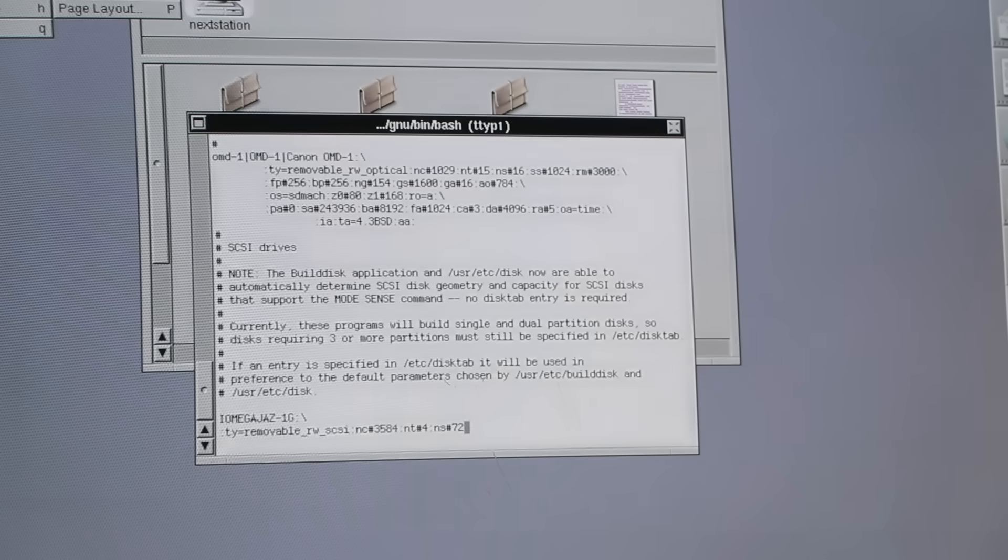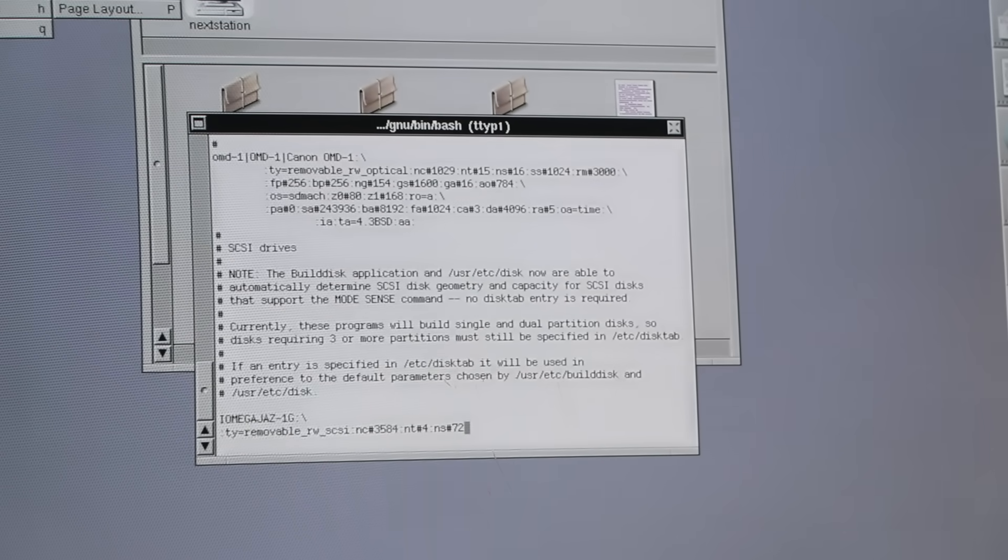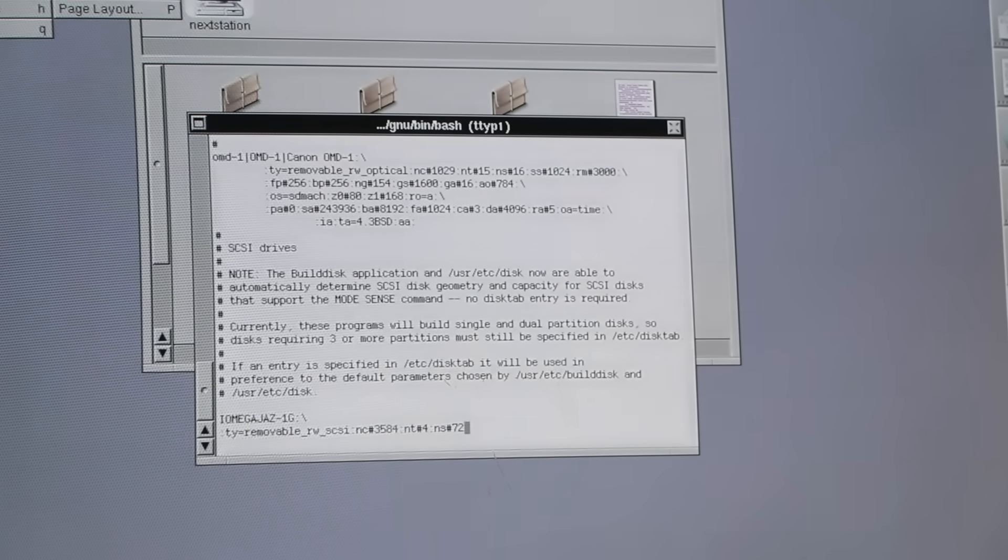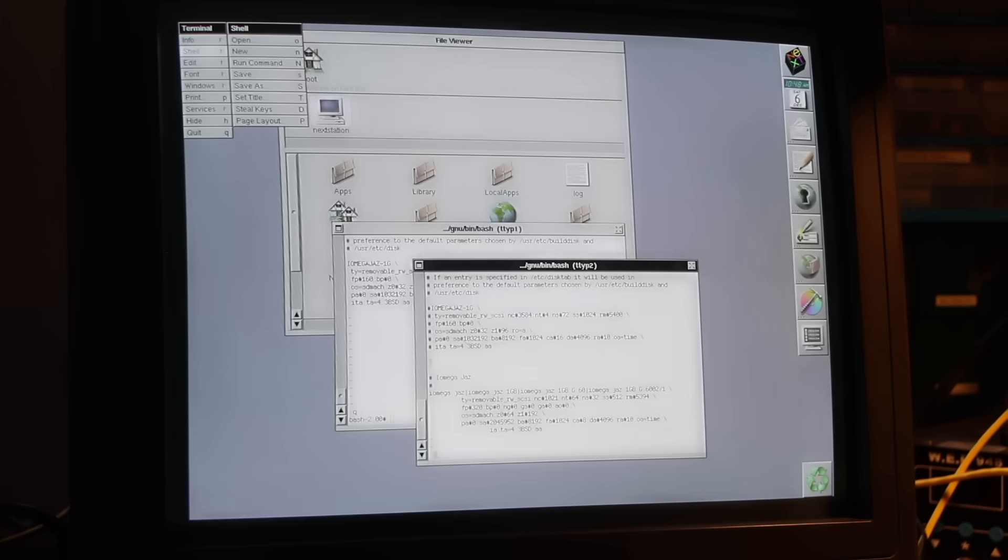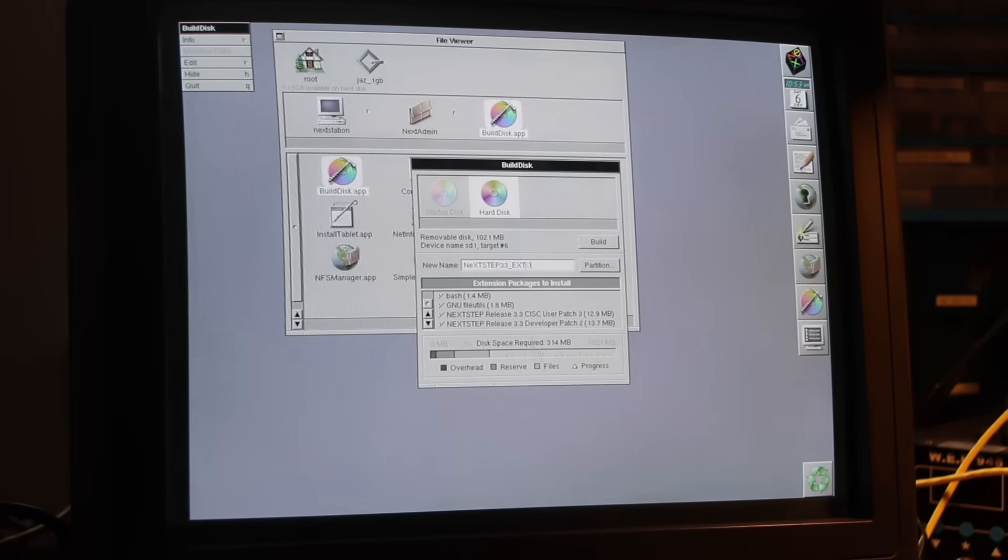That led me down the usual rabbit hole. I realized the drive's geometry wasn't defined in /etc/disktab. So I started piecing together a working entry. Eventually, I lazily borrowed the disktab entry from FSCK.technology, dropped it in and it worked.